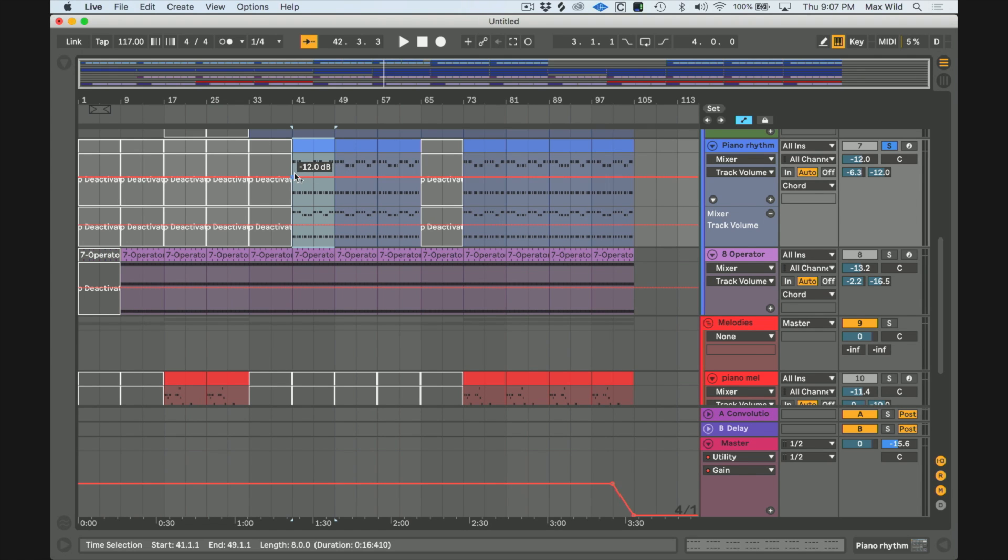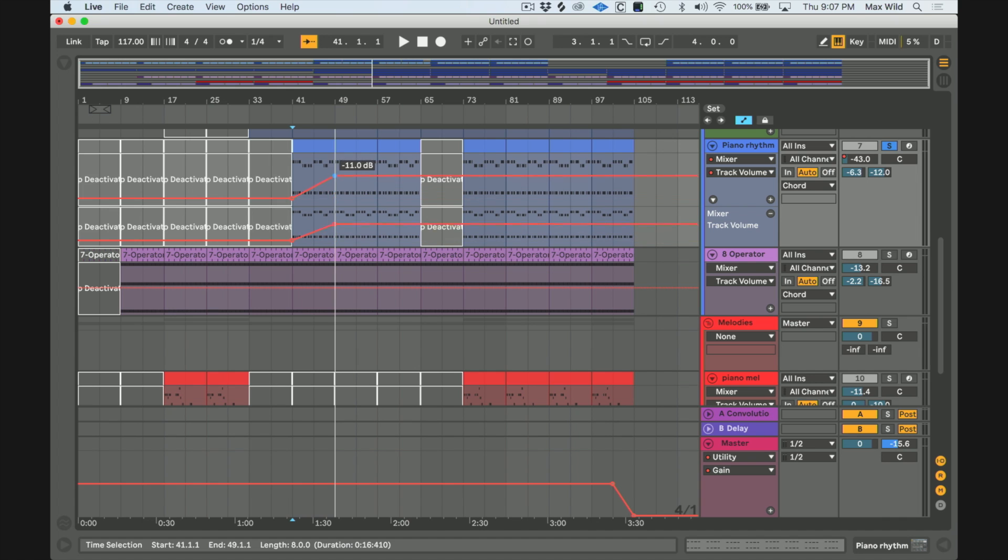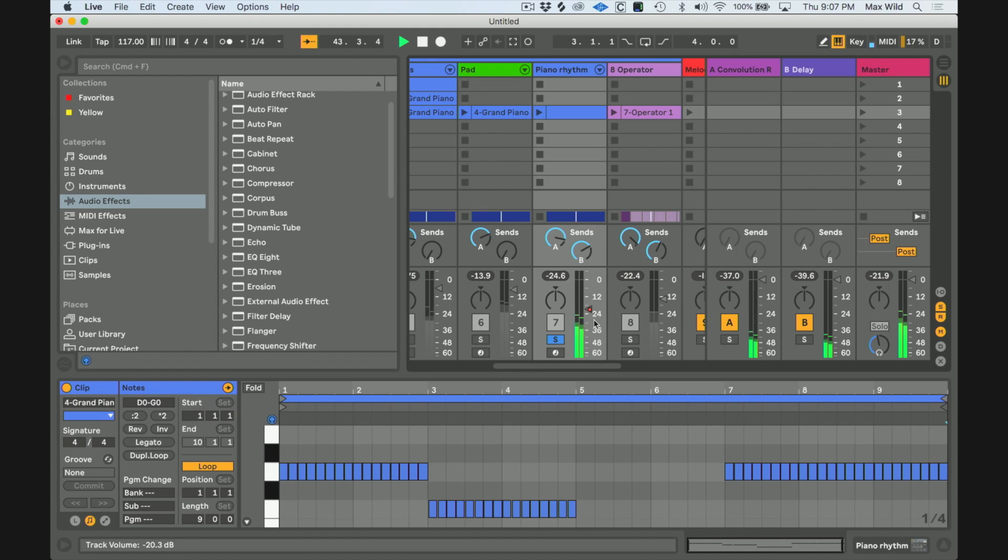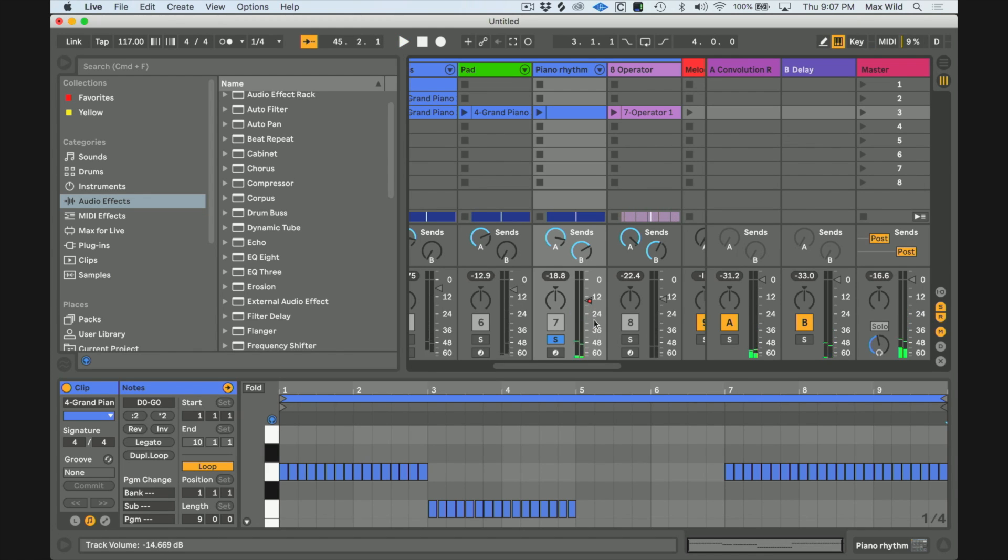The trouble is, once you get to the mixing stage and you're balancing everything out, once I touch this, the automation is going to be lost. So you never want to automate the actual volume fader.